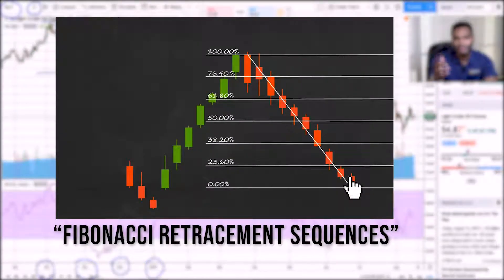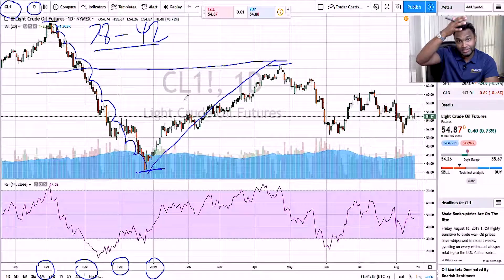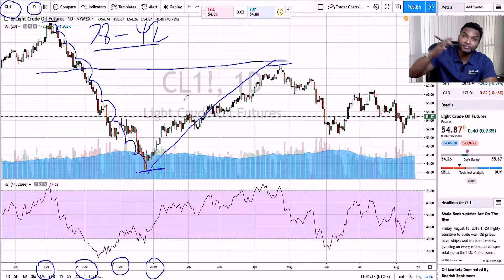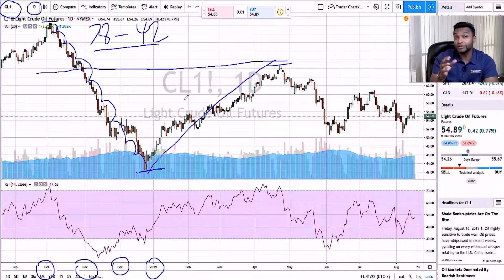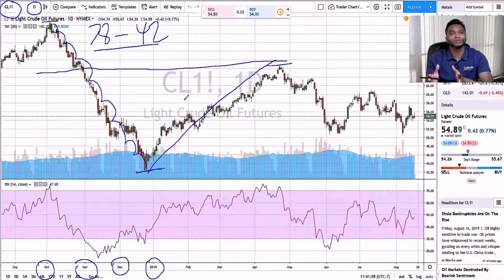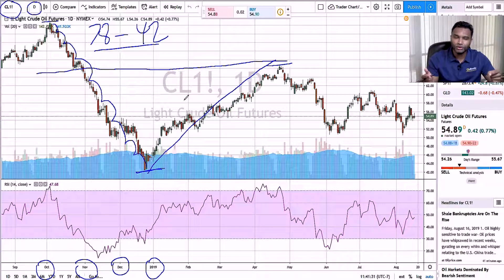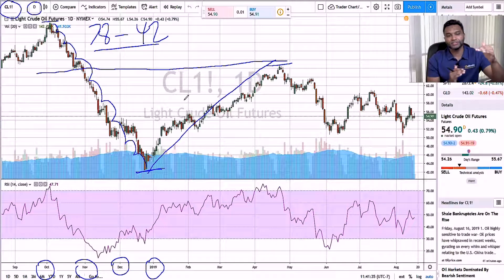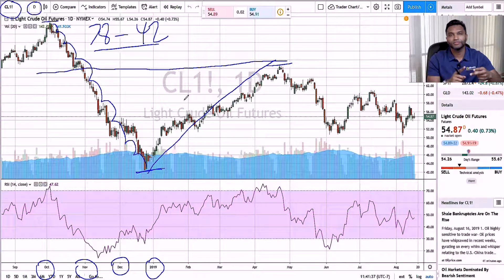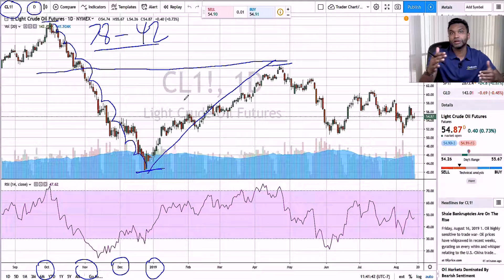Most major markets, when they either have a massive drop or go up significantly, tend to retrace themselves based on Fibonacci retracement sequences. I will make a video where we actually analyze the Fibonacci sequence in detail. For this video, the major Fibonacci retracement levels are the 38.2%, the 50%, and the 61.8%. This looks like it did a nice Fibonacci retracement.